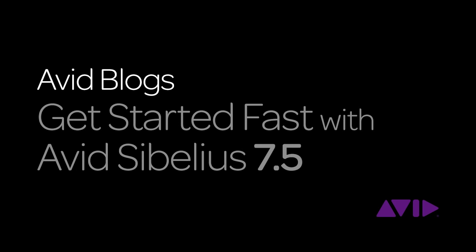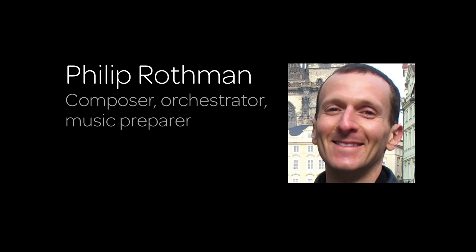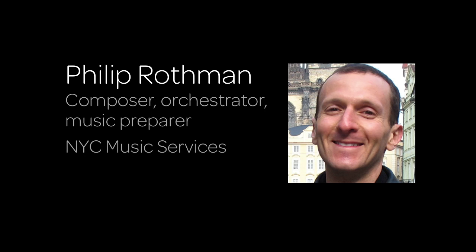Hi everyone, and welcome to Get Started Fast with Avid Sibelius 7.5, presented by Avid Blogs. My name is Philip Rothman, and I'm a composer, orchestrator, and music preparer in New York. I run NYC Music Services, a full-service music preparation firm where we use Sibelius on a daily basis.